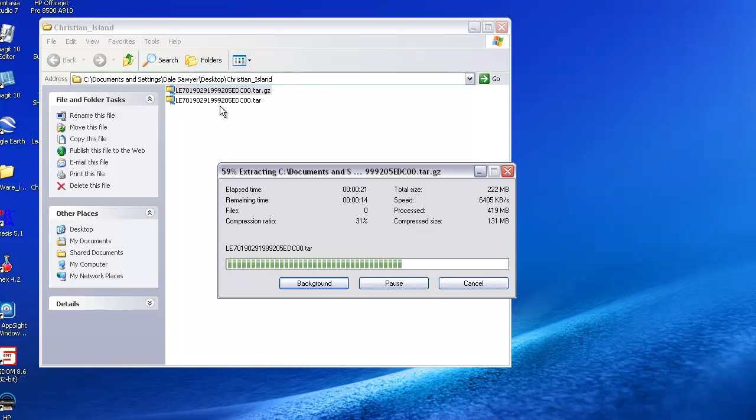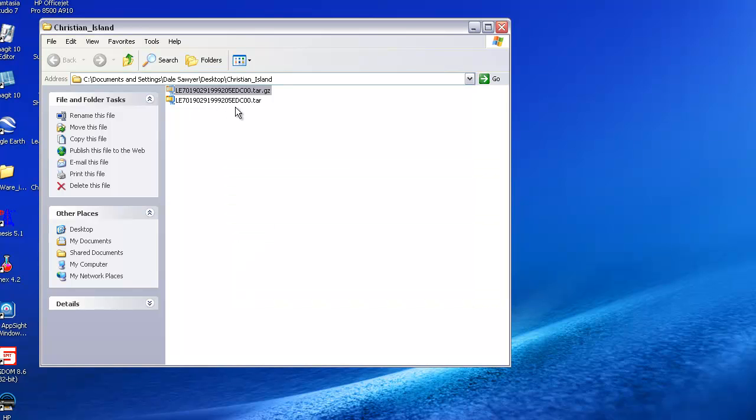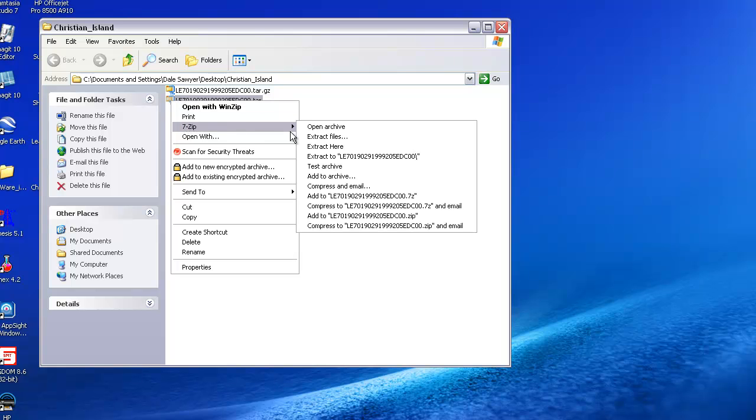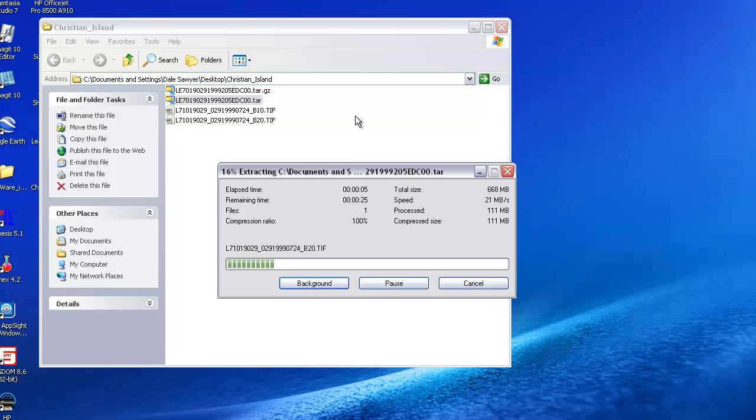All of these letters that preceded are a code number for the particular Landsat image that we're taking. Some of the early numbers have to do with the path and the row, and others have to do with the date it was acquired. I'm going to go ahead and extract this, again a right-click 7-zip to extract here, and it's now going to pull them out and we will see the files coming in that make up the different bands that are part of this Landsat image.